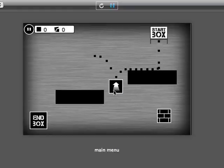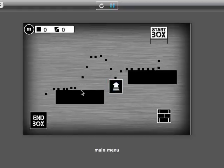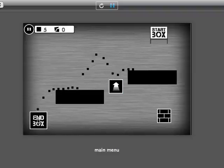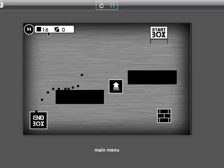You can change the restitution for the bouncing blocks to decide how much bounce you want to give. And as the pixels make their way back to the end box, the number of saves increases.